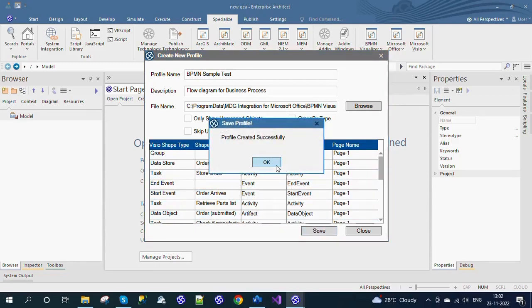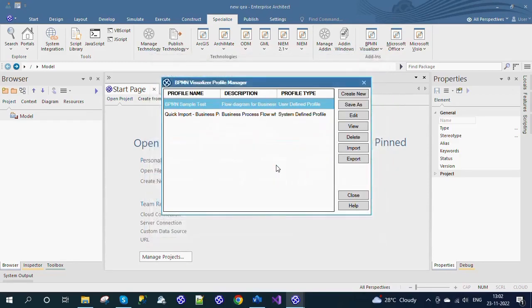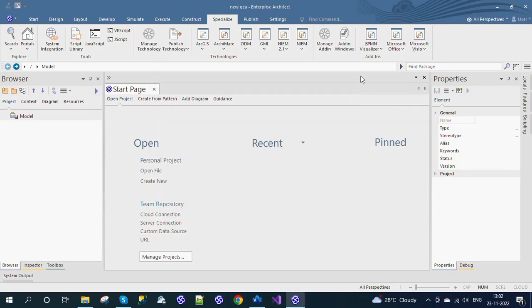Save the profile. The Profile Manager is also used to edit, delete, save as, import, and export the profiles.